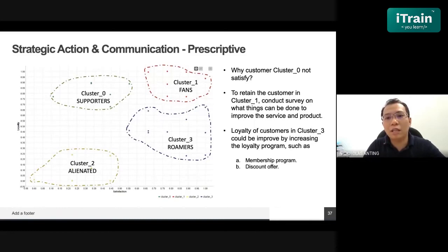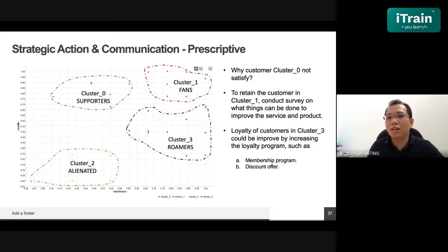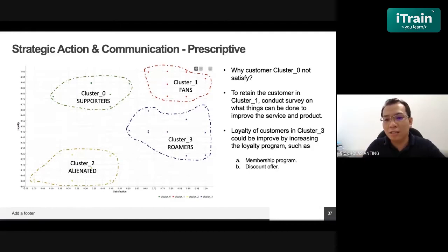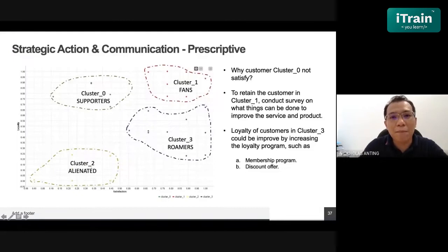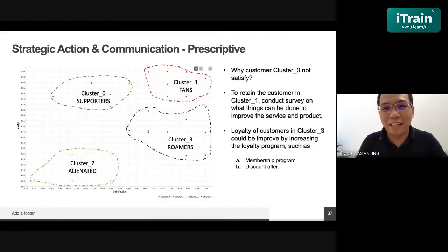The last cluster is the group that are not satisfied and not loyal. This is where we apply prescriptive analytics — providing strategic actions and communication. How can we improve the satisfaction index of cluster zero customers? How do we retain cluster one customers so they stay satisfied and love our products? For cluster three, we can offer a membership program to improve their loyalty, provide discount offers. These are the strategic communications we can use. Now I'll pass to Dr. Alvin.